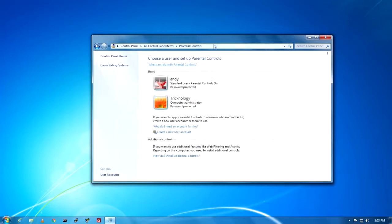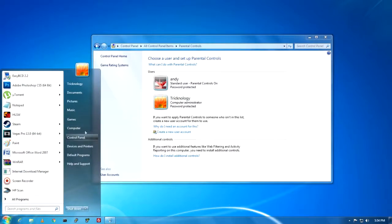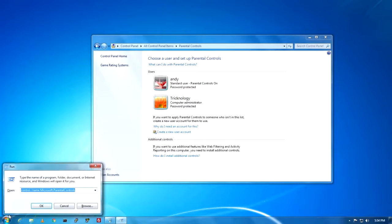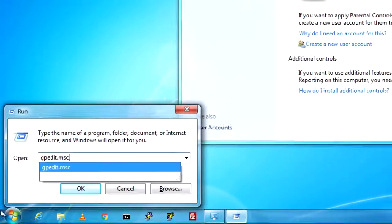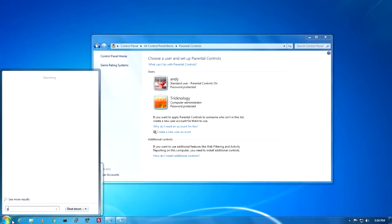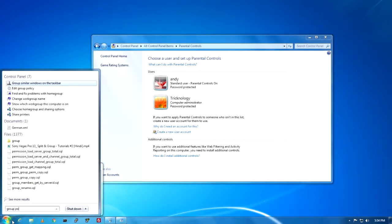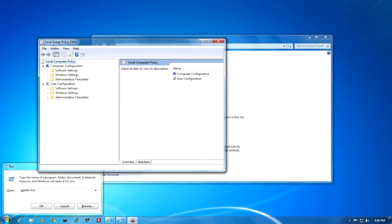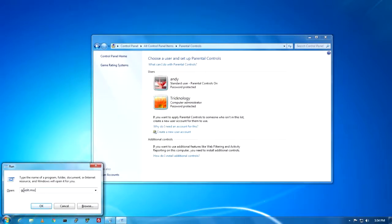Through parental controls you cannot set drive access restriction for your user — that process will not work there. To restrict drives, you have to go to Group Policy Management settings. Open the Run dialog by pressing Windows + R, then type 'gpedit.msc' and press OK. You can also type 'group policy' in the Start menu and select Group Policy Editor from the search results.